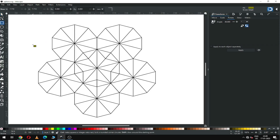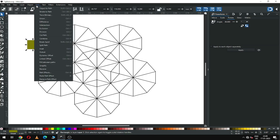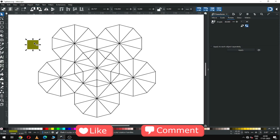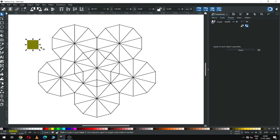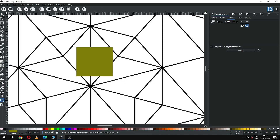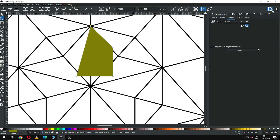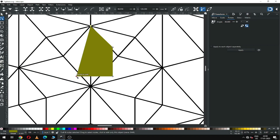Now create a rectangle and convert it to a path. After converting, we can modify it using the node edit tool. Select the node edit tool, then drag the node and snap the node like this.